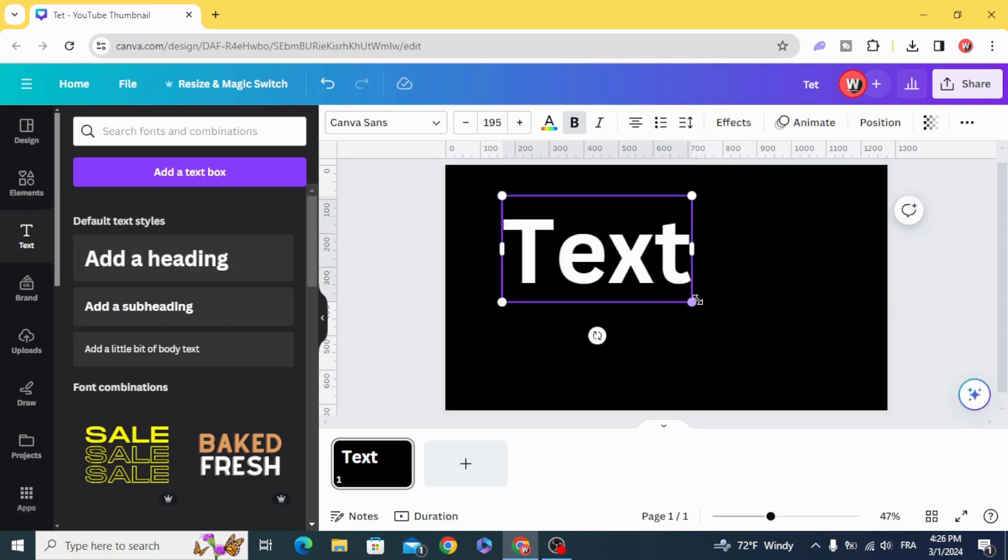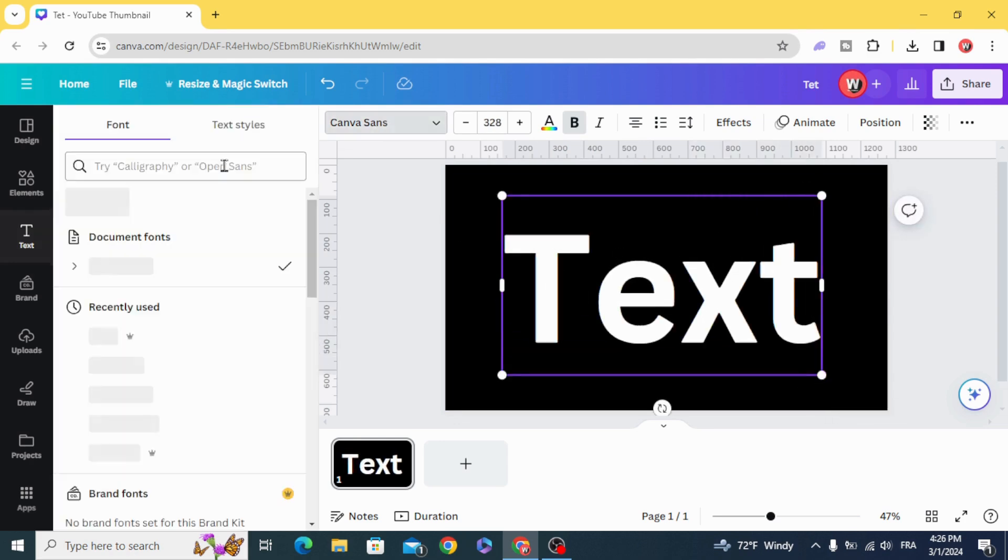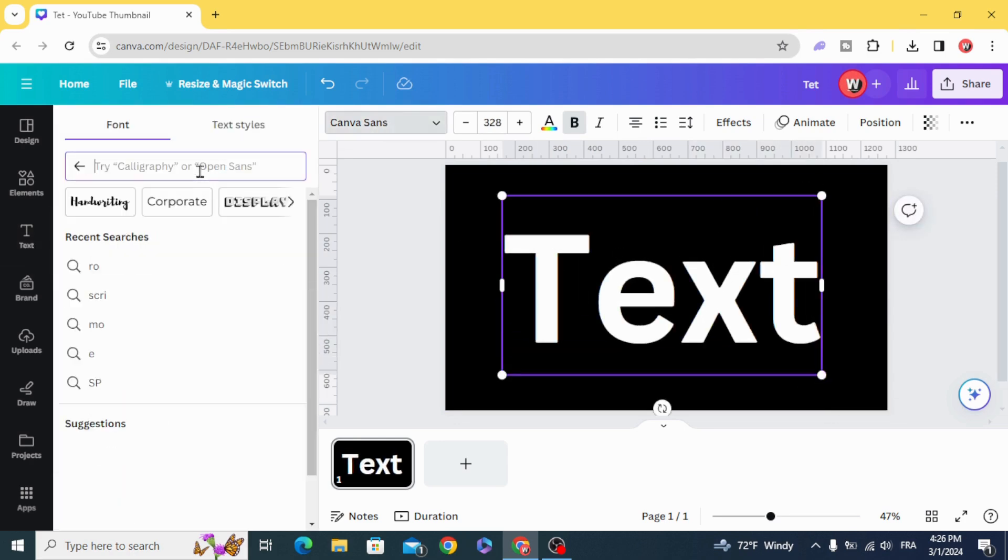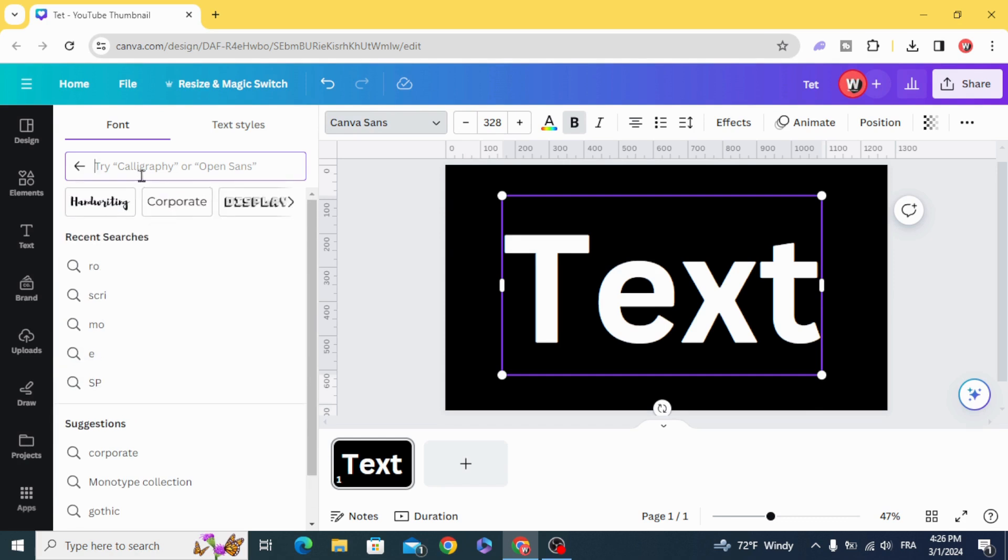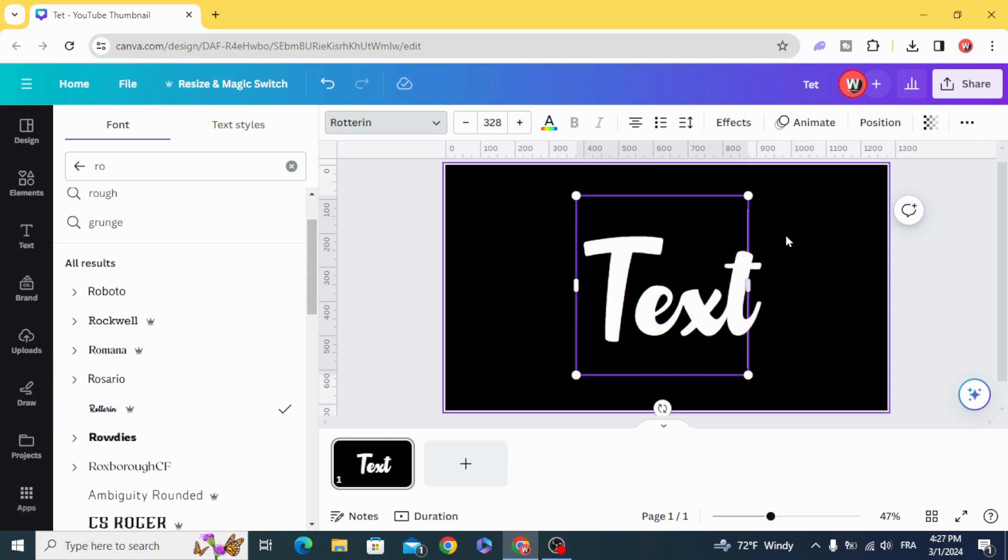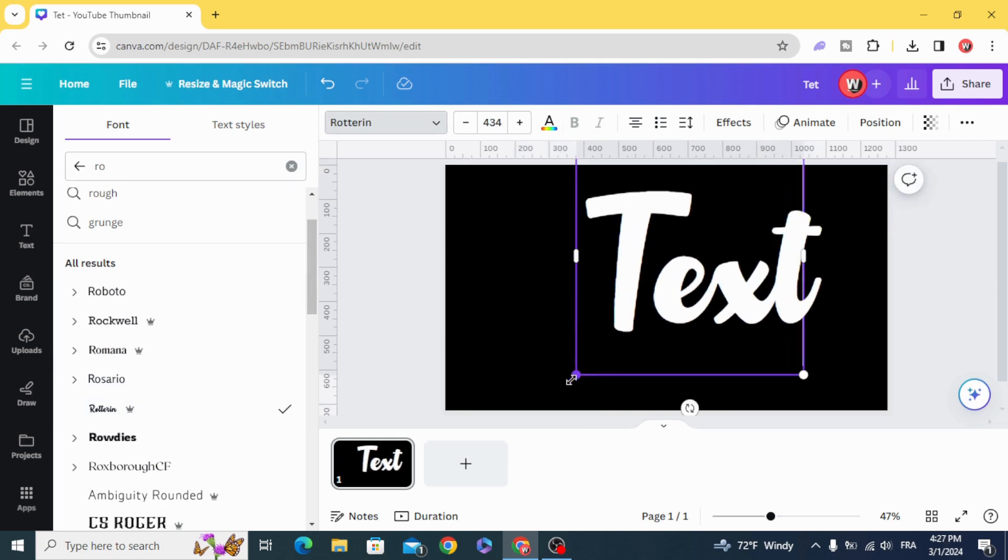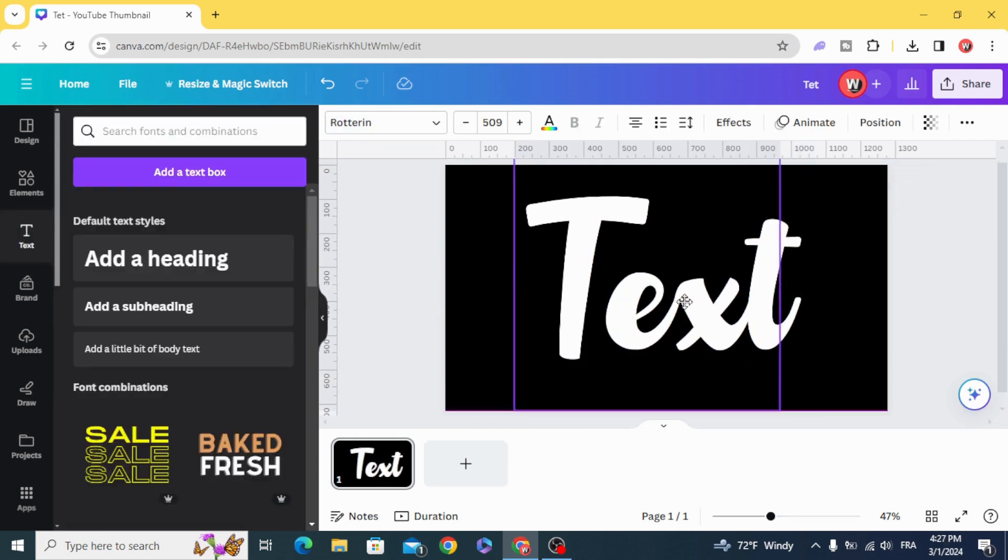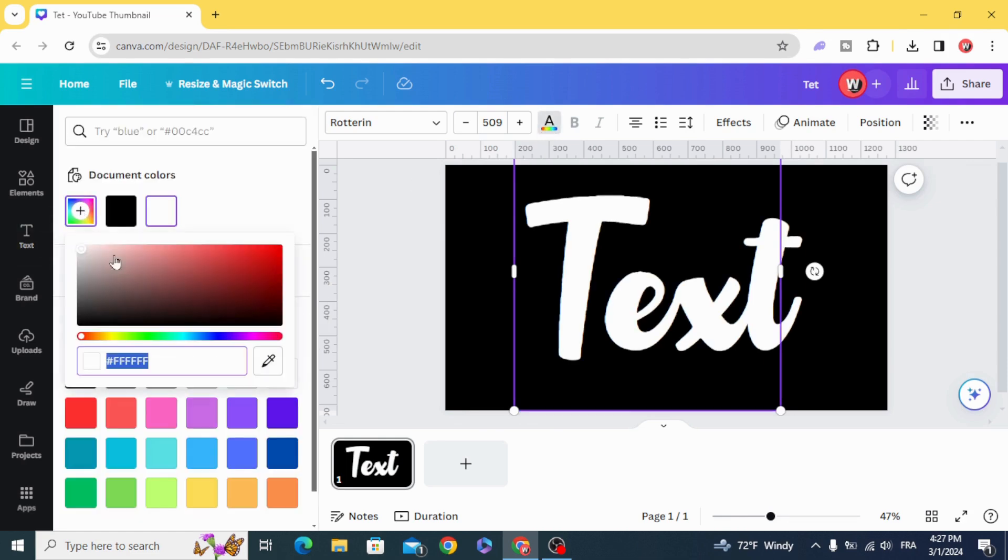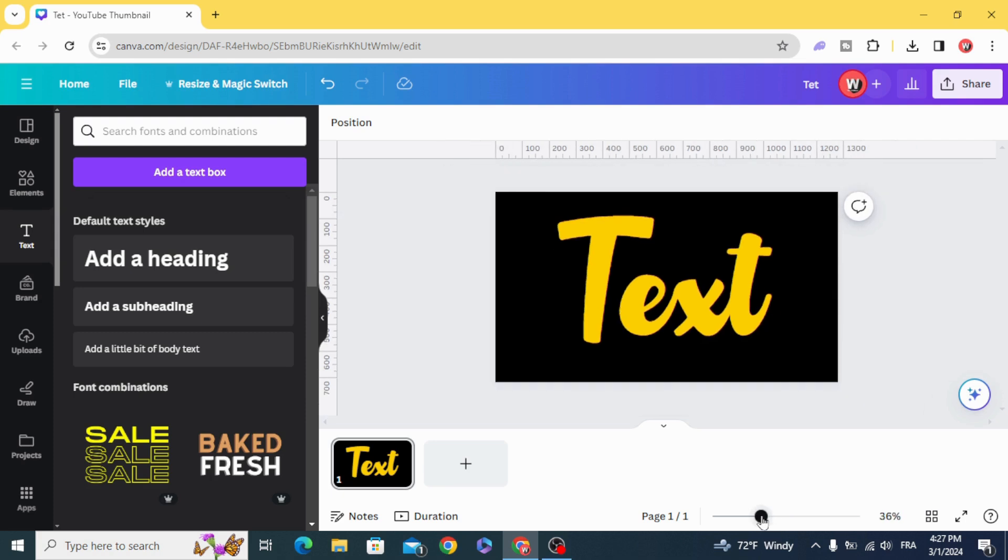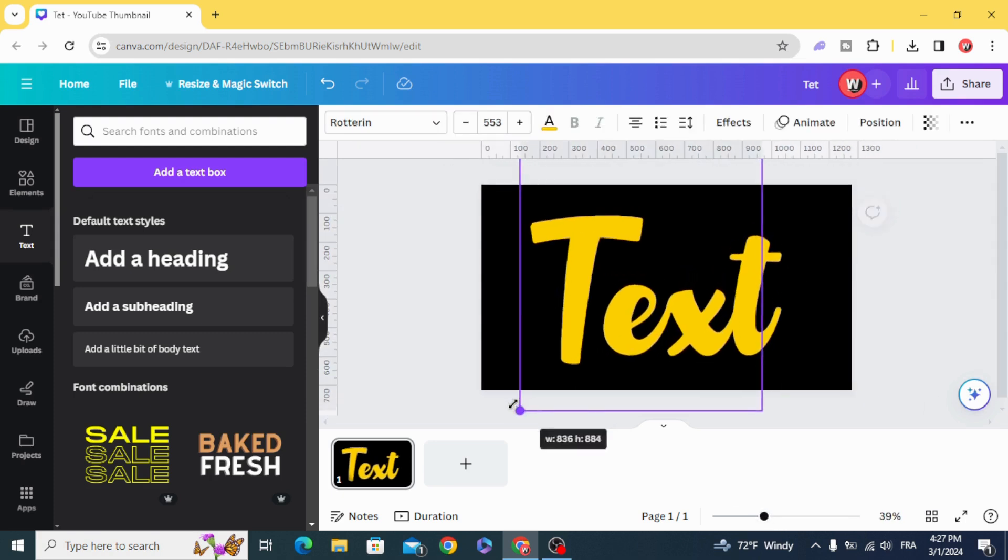Resize it and choose any font you want. Change the color as you want. Let's choose the yellow.